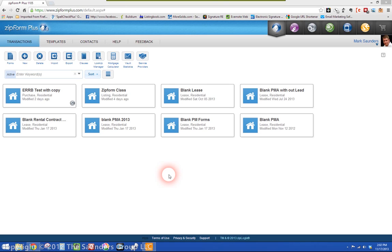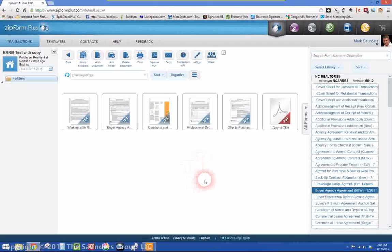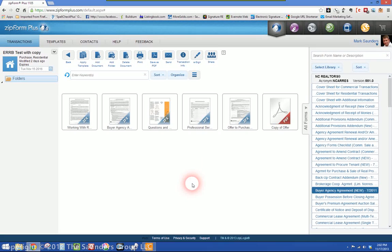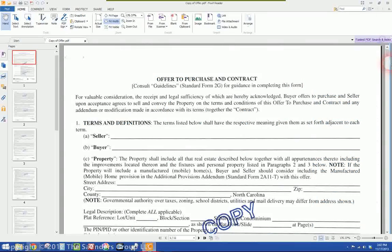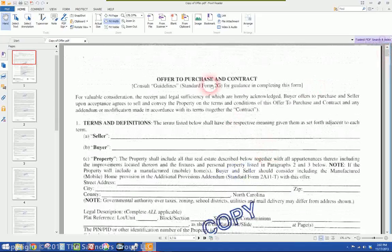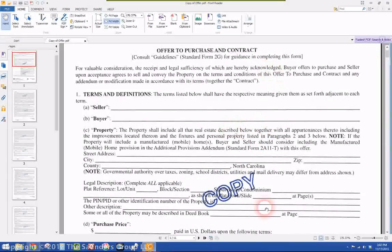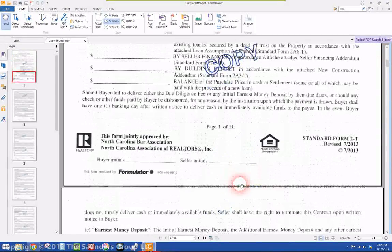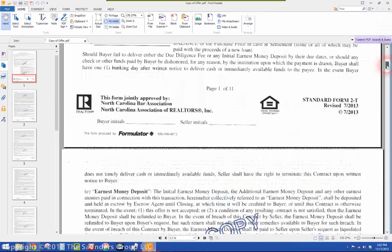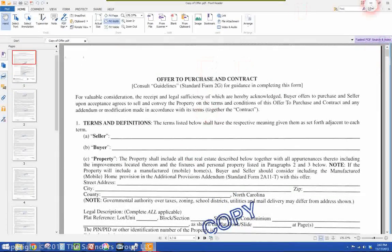So the question was, how do you add your own forms to the ZipForms program that's not already included? For example, in this transaction of an exclusive right to represent buyer, the paperwork actually says that you provided a copy of the offer to purchase when you first go over it with your client. So this is obviously a copy of the offer to purchase. I just printed it out, stamped copy on there a few times, and then scanned it back in as a PDF.